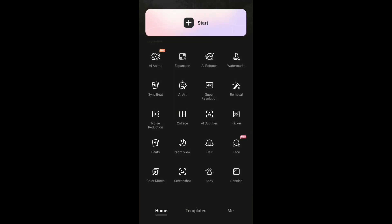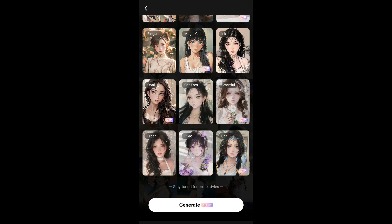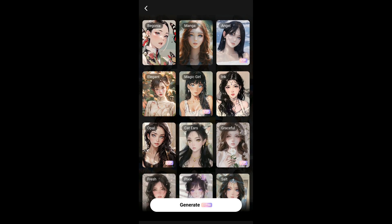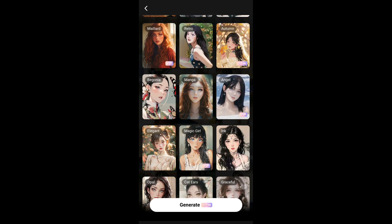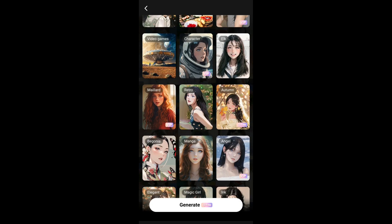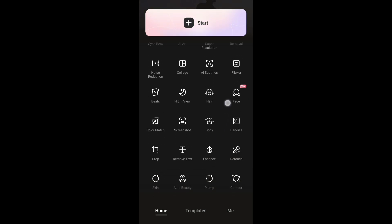Once you're logged in, you can use any of the prompts available in the layout. Some of these prompts have a VIP badge, which means you need a subscription to use them. The ones without a VIP badge can be used for free.